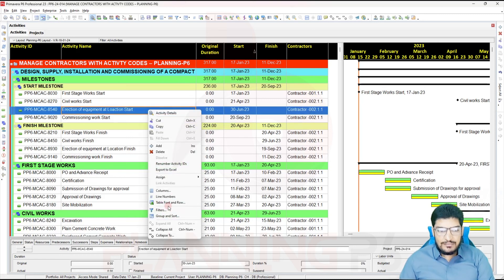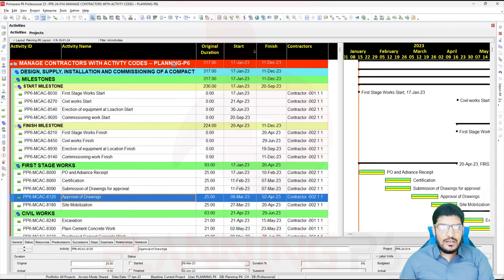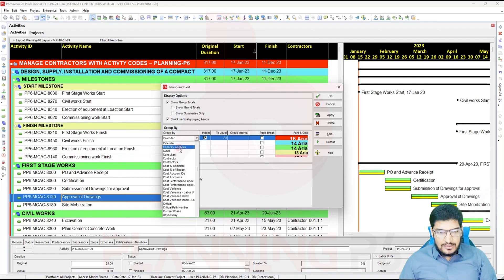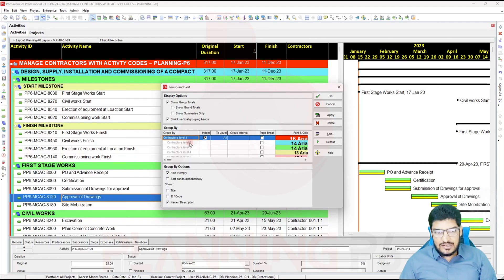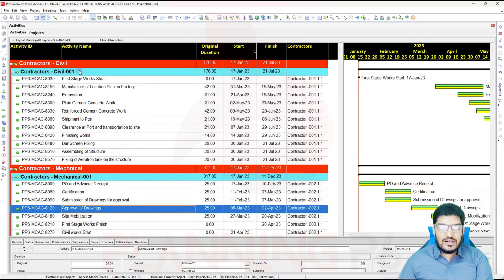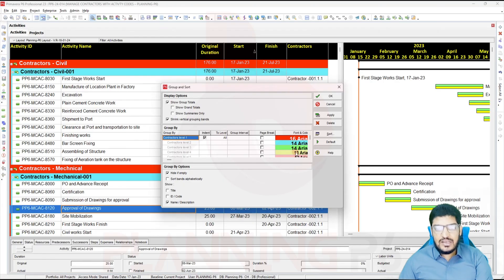First, how can I see it? I will right-click — the grouping and sorting option is there. You can go by this way: Group and Sort, or directly from the Group and Sort option. Here whatever the name of the code you have prepared — we prepared it as 'Contractors' — so click 'Contractors,' Apply, and OK. Now you can see: under 'Contractor Civil,' what is there — that's 'Contractor Civil 001.' Under Civil 001 you can see the different codes, and you have the option to customize by this way.